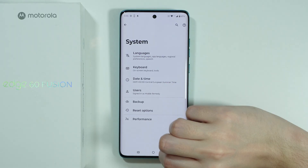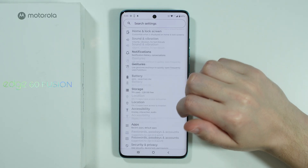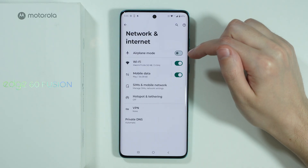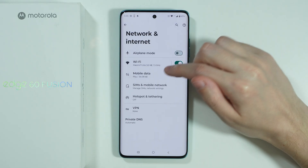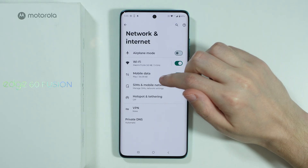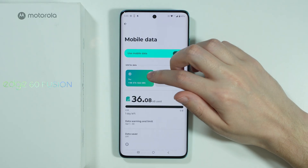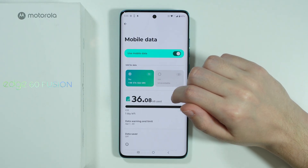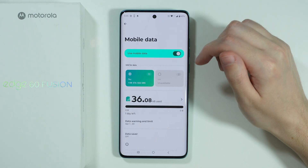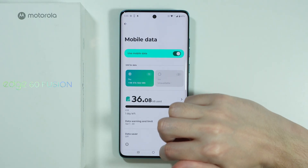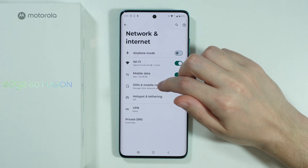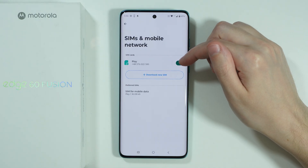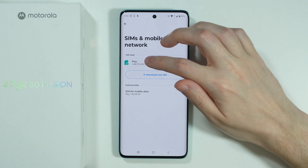Go back to the settings and go to network and internet. Make sure that airplane mode is disabled and mobile data is enabled. You can also go to mobile data to make sure that the correct SIM is selected, especially if you have more than one SIM on your phone. Also in SIMs and mobile network, make sure that the SIM is enabled.